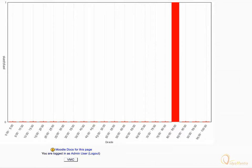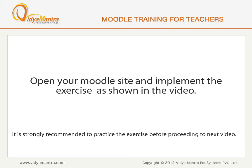Now, switch to Google Chrome and refresh the grade window for student 1. You will find that the grades are now allotted and visible for all questions. Now, open your Moodle site in your computer and implement the exercise before proceeding to the next video.